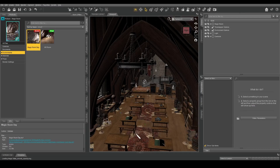This is a demonstration video of the new environment export system built into the Daz Bridge Library and the Blender Exporter.